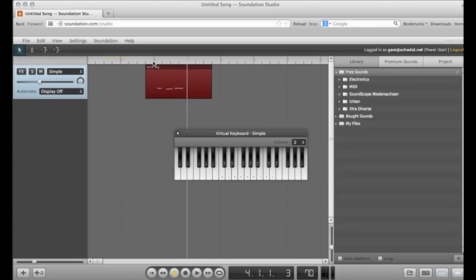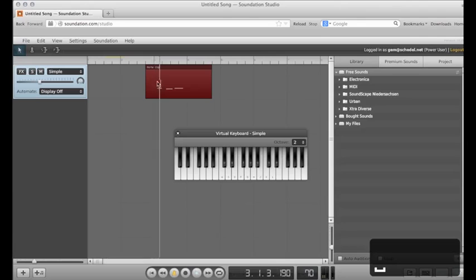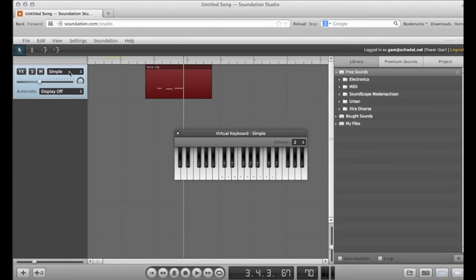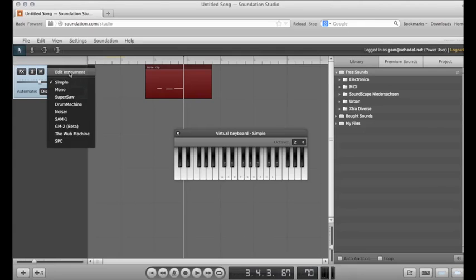You can change the instrument on the track you just recorded. Right now it's simple, but if I go to the menu on the track where it says simple, I can select a different instrument. I'm going to pick the Wub Machine.